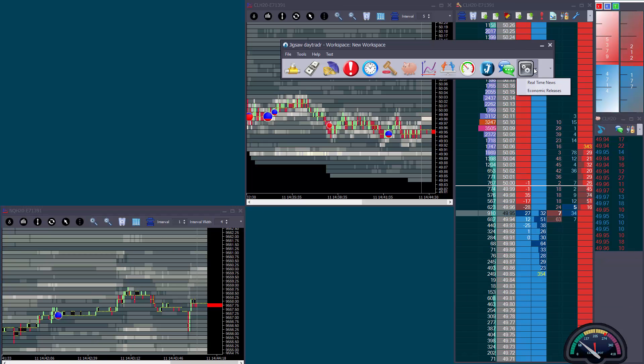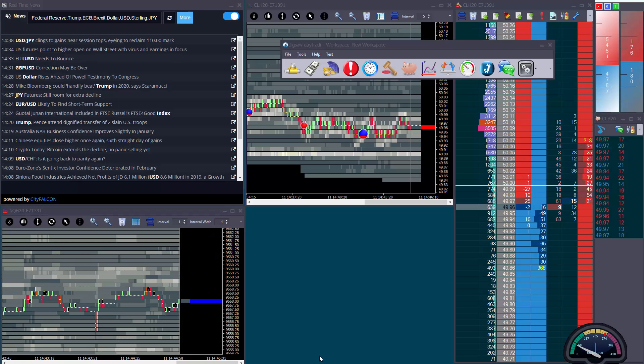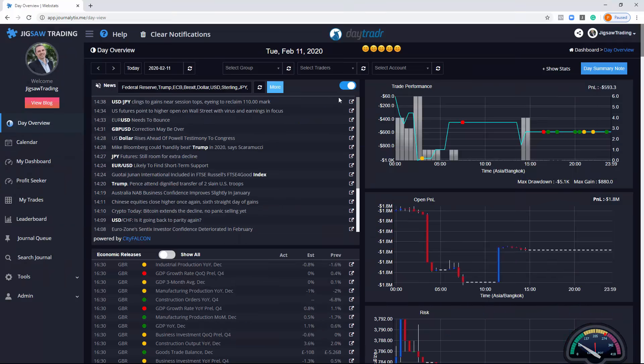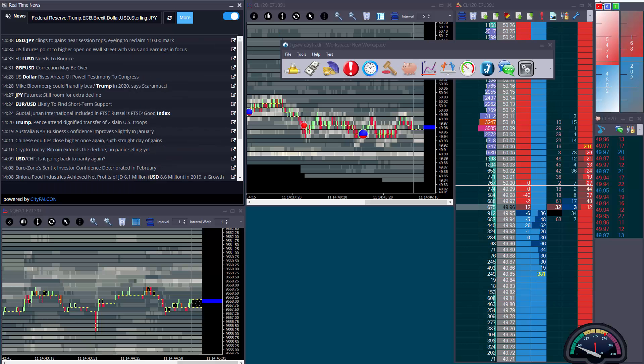The first two widgets we've added are real-time news and economic releases, so let's just look at the news first. Journalytics users will recognize this as the same news feed on the day overview. You can see the news feed and the economic releases, and it's the same news feed here.